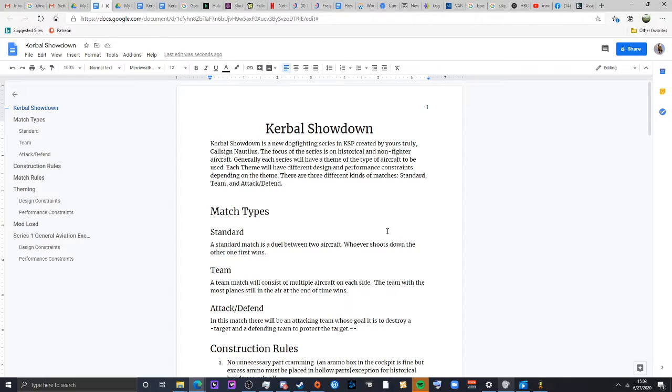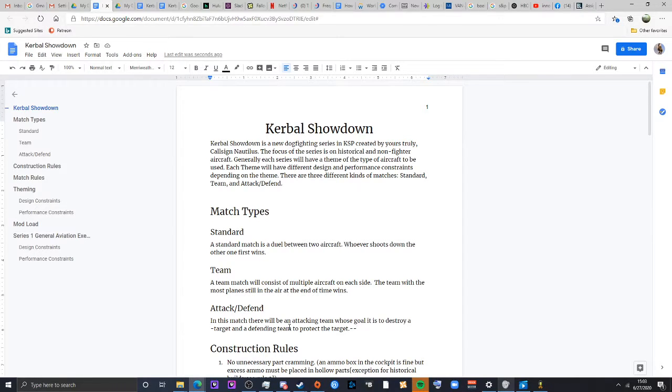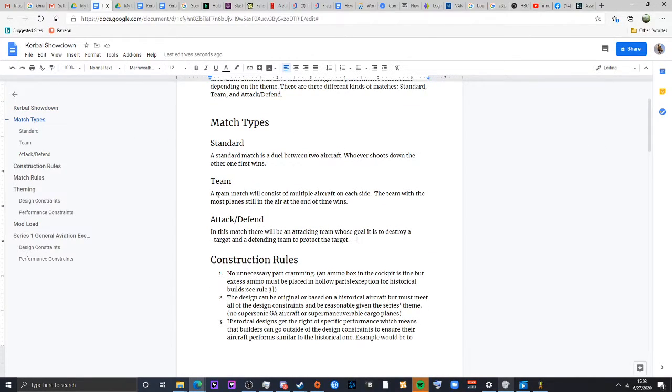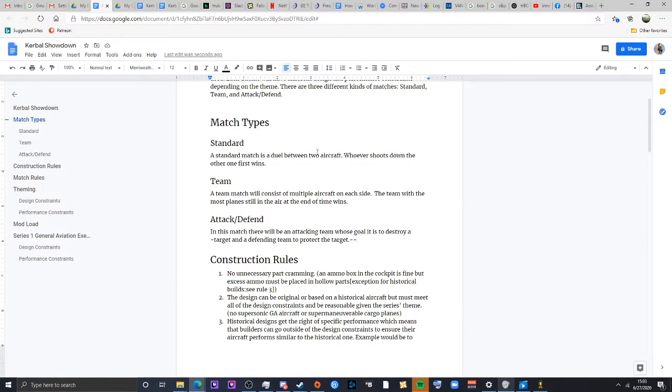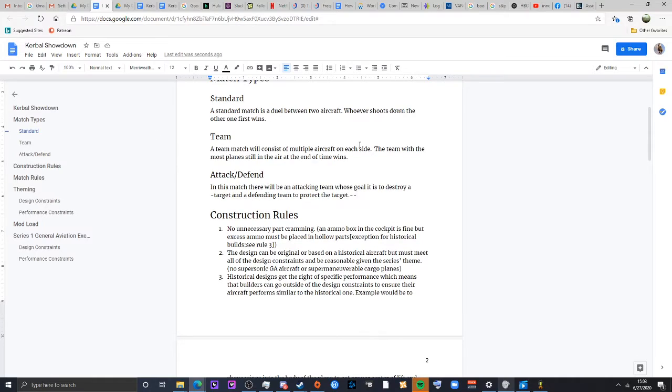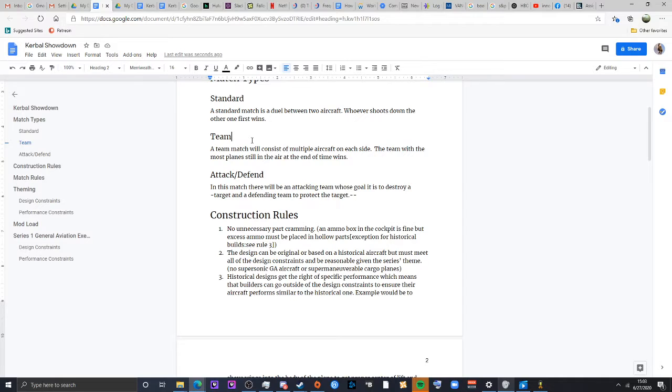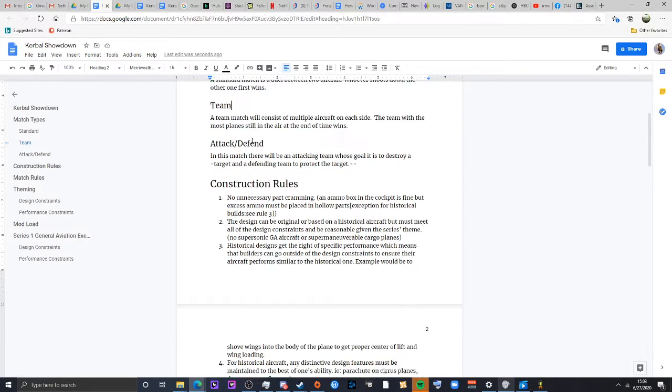Generally, each series will have a theme. Themes will differentiate in design and performance constraints depending on theme. There will be a couple different game modes. The first one that we'll be starting out with will just be standard duels, one-on-one, whoever shoots the other down first wins. Teams will consist of multiple aircraft. I'm thinking two or three per team, and teams with most planes in the air at the end of the clock will win. Or if they just shoot them all down, they win in short time.